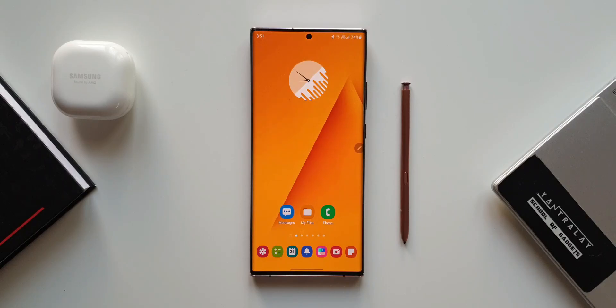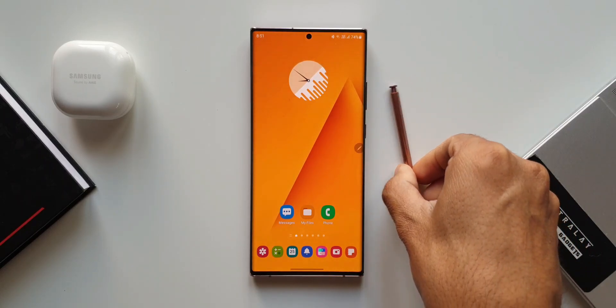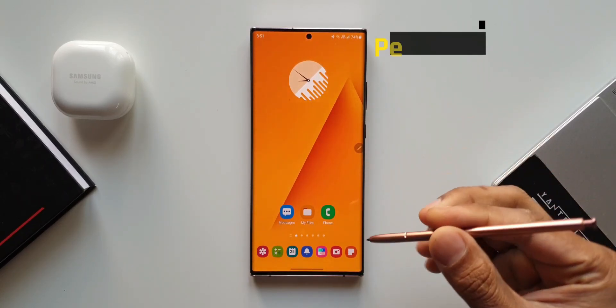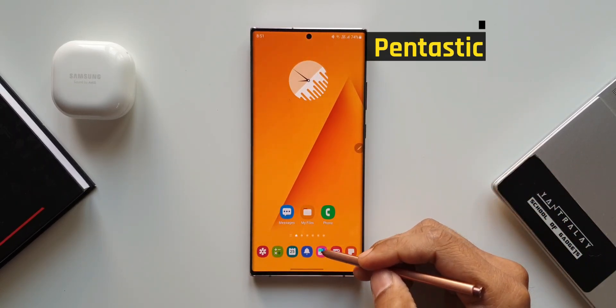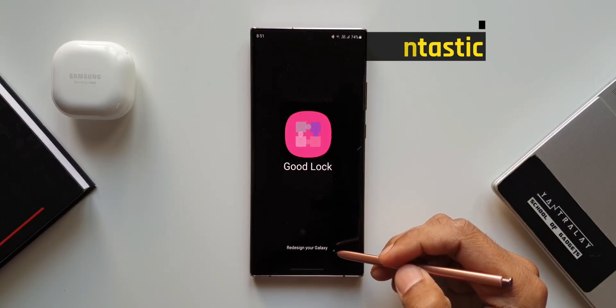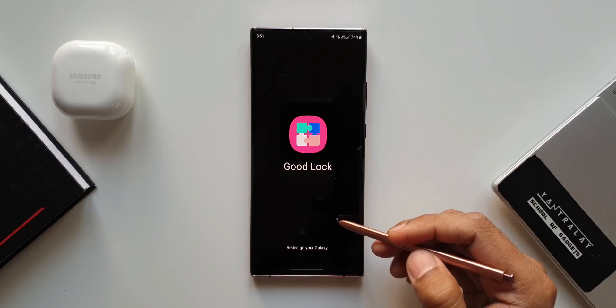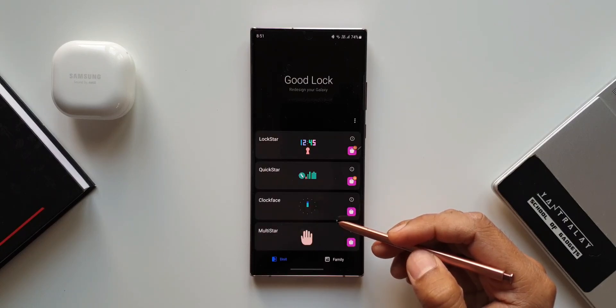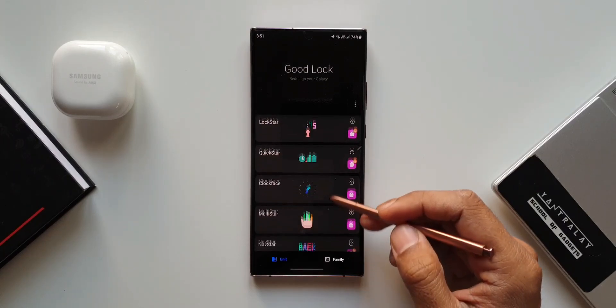Alright, here we have GoodLock's Fantastic module which has received an all new update which adds one particular feature you might be interested in.